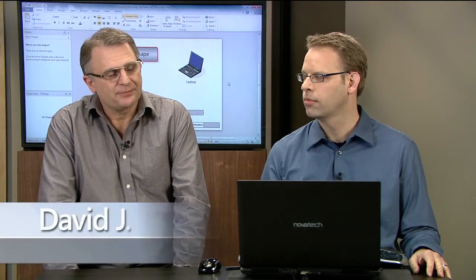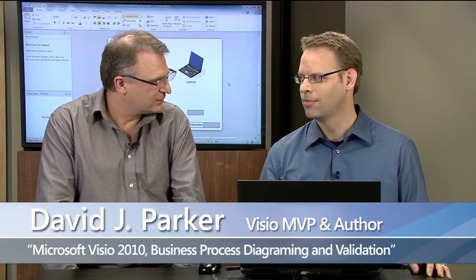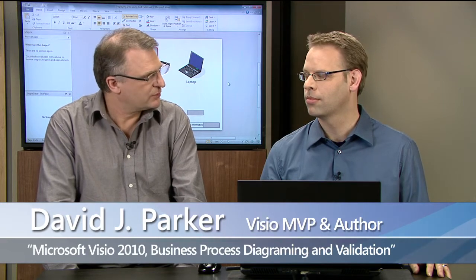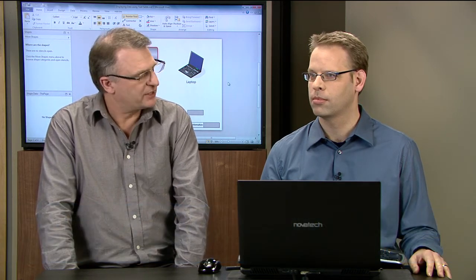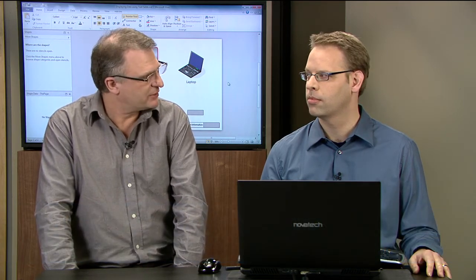Hi, I'm David Parker, and I'm here with my fellow Visio MVP, Chris Roth. Chris is going to show us some of the wonderful things you can do to create dynamic text within Visio.